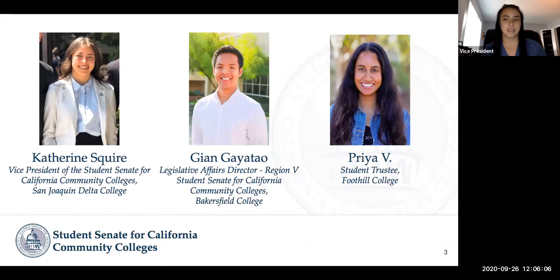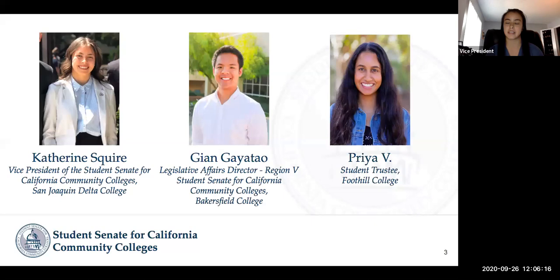I want to go ahead and introduce our presenters. My name is Catherine Squire. I'm the Vice President of the Student Senate for California Community Colleges and also a student studying social justice at San Joaquin Delta College.